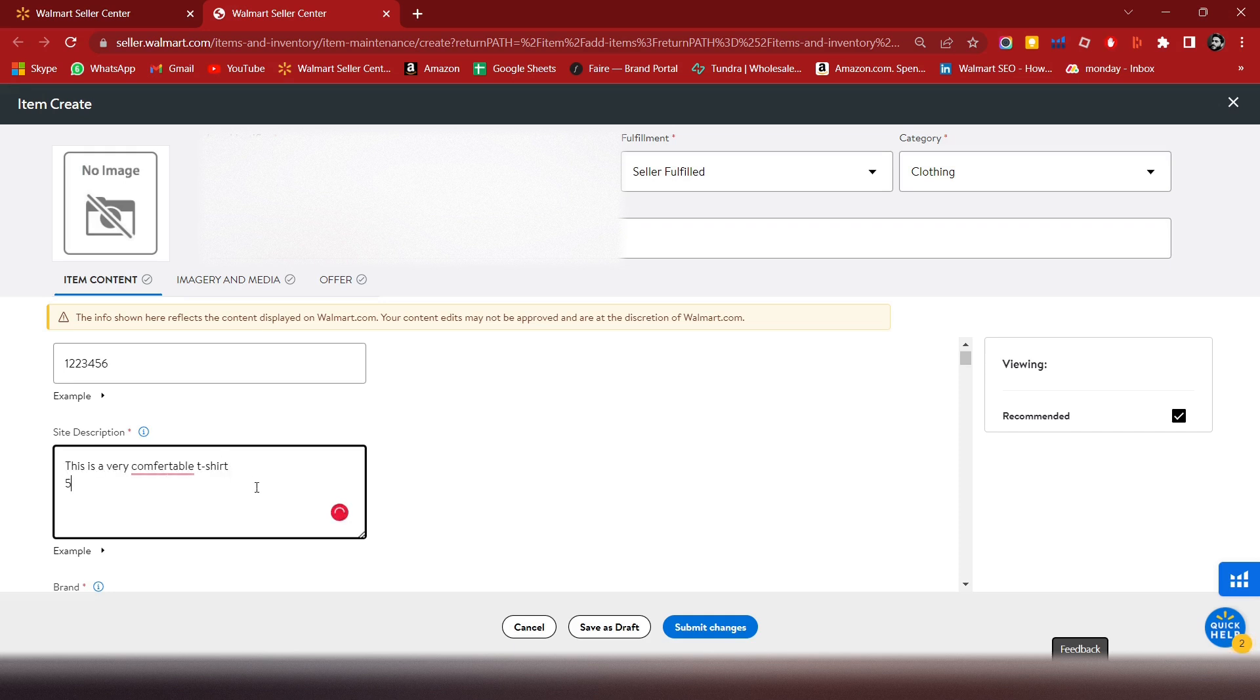The description should be 500 to 800 characters.